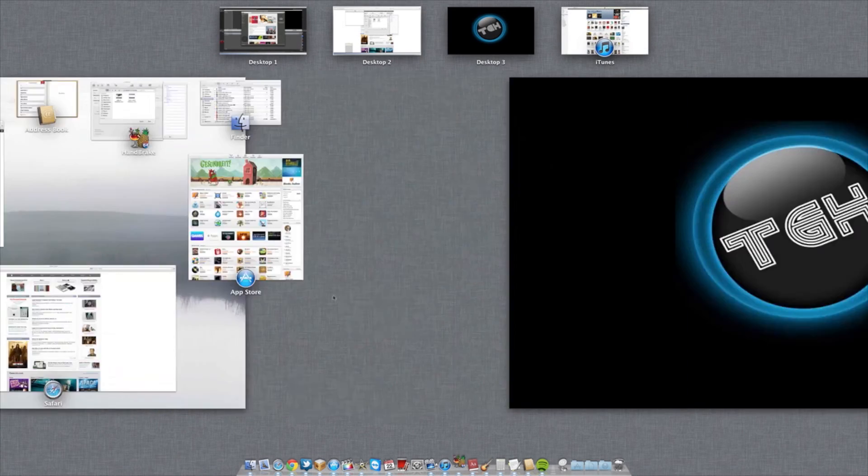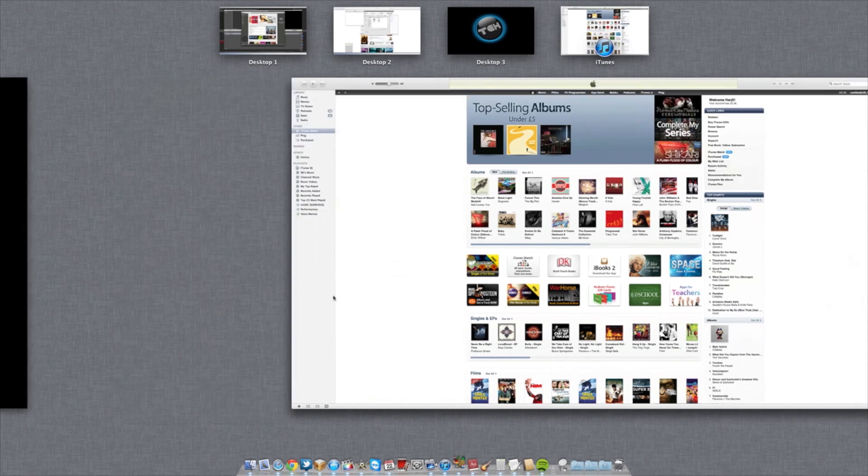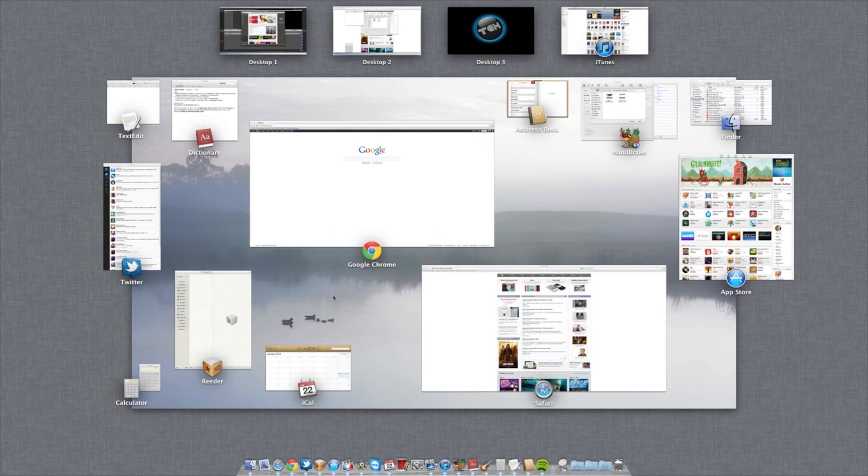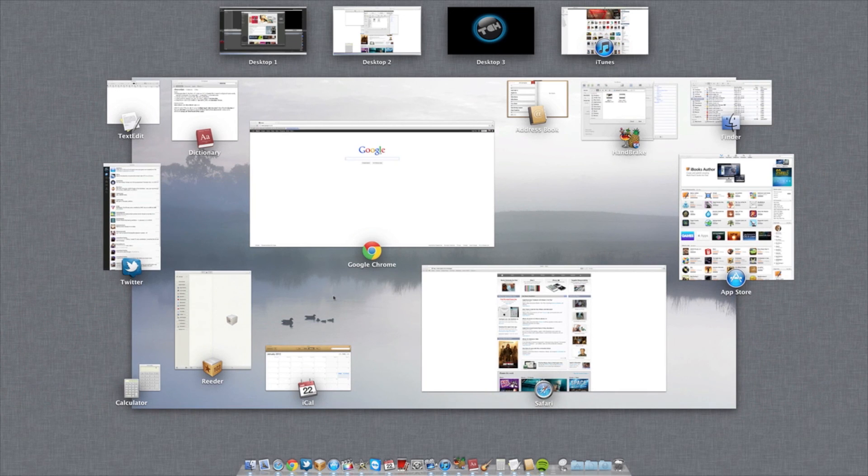So yeah, the reason I'm in a third space—I mean a fourth space—is because iTunes, I use that in full screen. I need to stop doing that. And that's really it, guys.